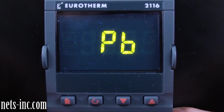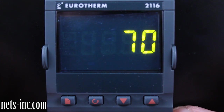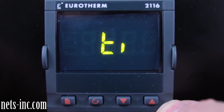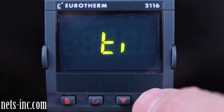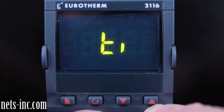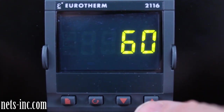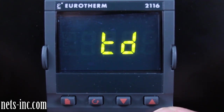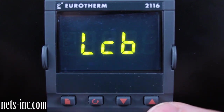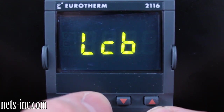Press the Scroll key repeatedly until the display reads ATUN. Press the Page key again to advance to the PID display. Press the Scroll key once to drill down into the PID list and PB or Proportional Band will be displayed. The Up Arrow or Down Arrow key will allow you to change the Proportional Band value. Press the Scroll key again for the display to read TI or Integral Time. Press the Scroll key again for the display to read TD or Derivative Time. Press the Scroll key again for the display to read L.CB or Low Cutback, and use the Up or Down Arrow to change its value.